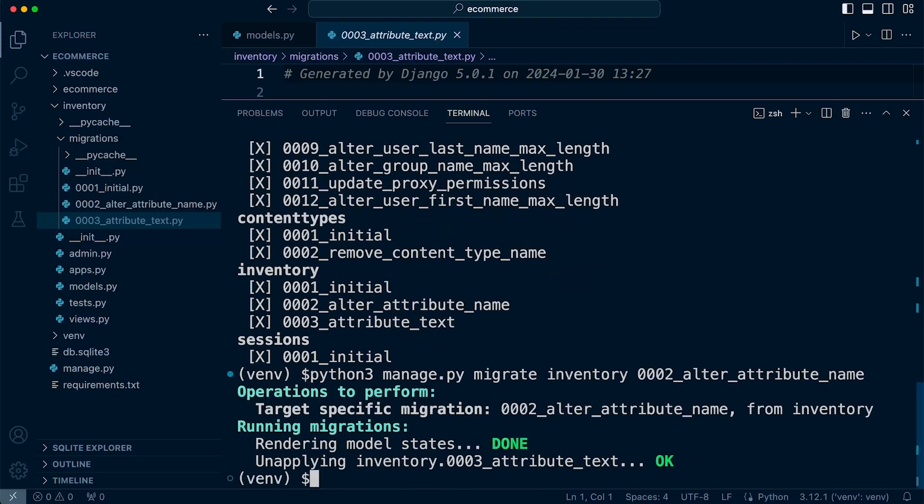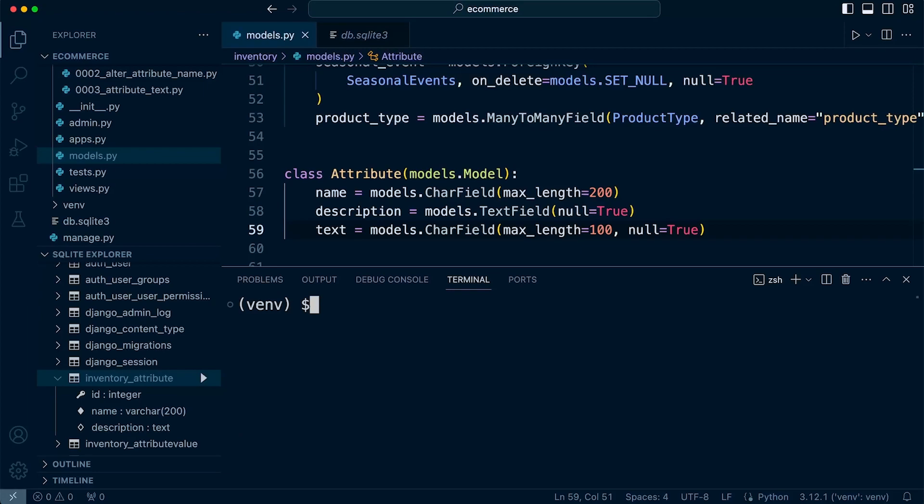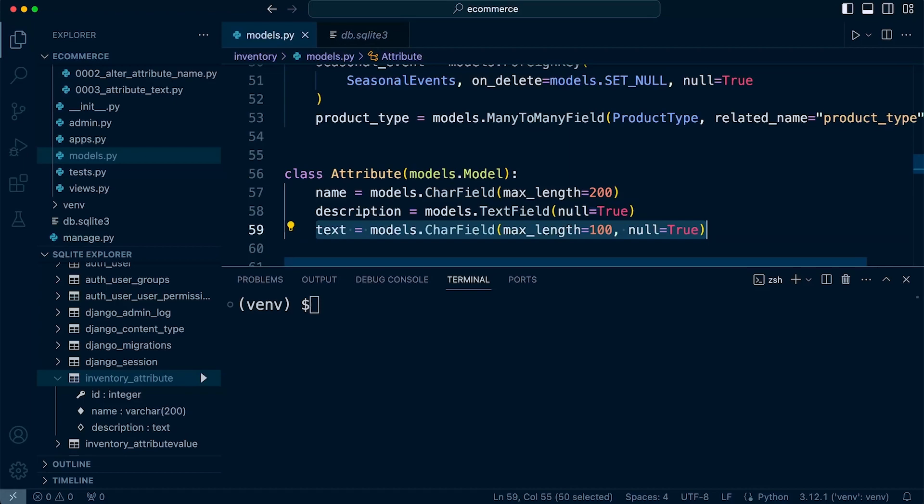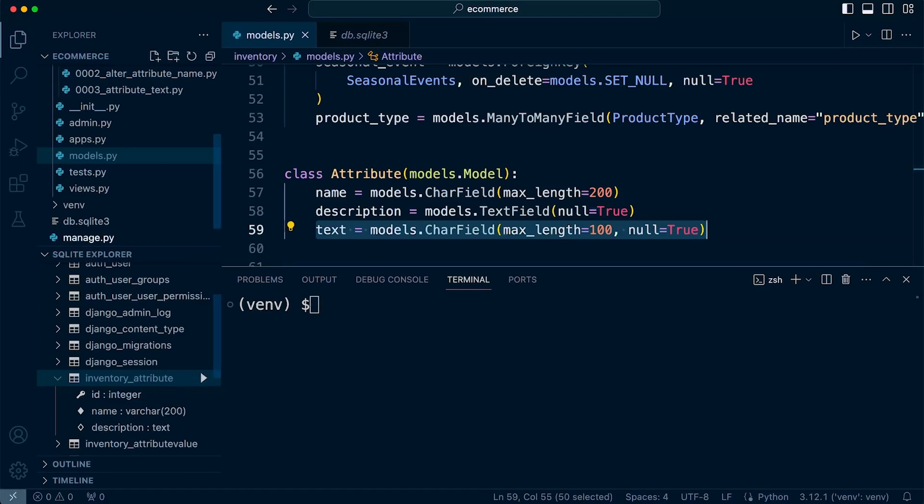So I run that and there we go. So what's happened now is that it's unapplied the previous migration. So the database should return to the previous state, which was when we didn't have the text field included in the attribute table. And I can have a look on the left-hand side in the SQL Explorer, and you can see that is the case.